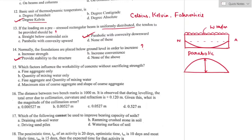Question number fifteen: which factor influences the workability of concrete without sacrificing strength? Fine aggregate, quantity of mixing water, maximum size of coarse aggregate, and shape of coarse aggregate all increase workability. However, the quantity of mixing water will not increase workability without sacrificing strength. Option B is the right answer.